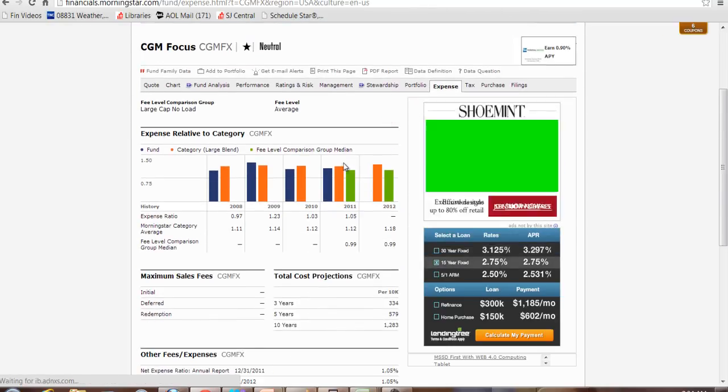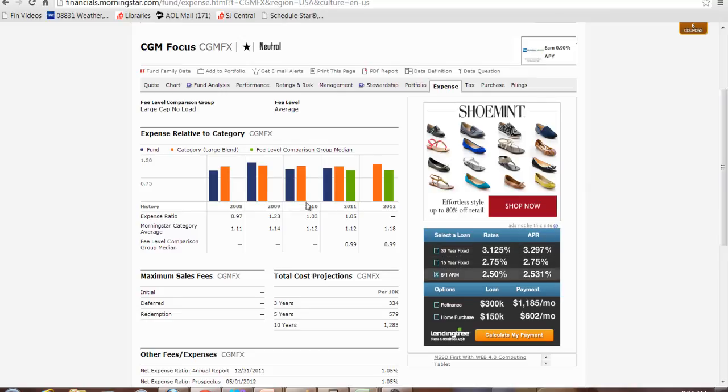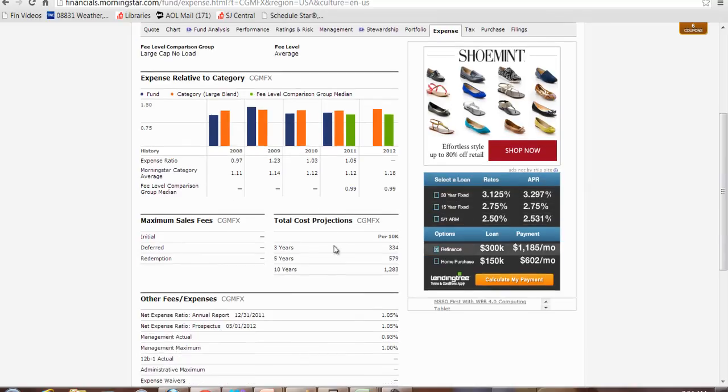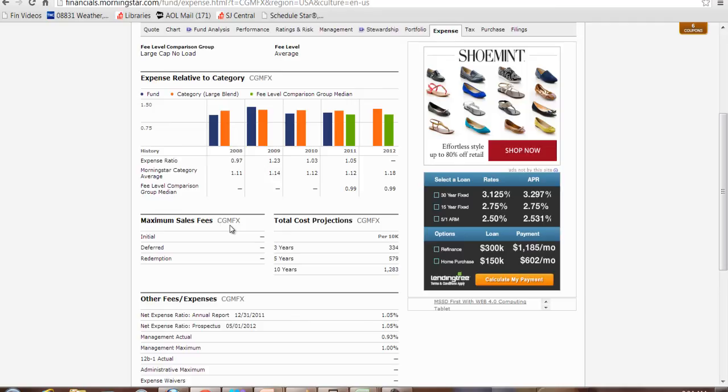Expenses. You can see quite a bit higher, around average for their category. But look at how much money they're taking out per $10,000 invested over a three year period. $334. If you recall from the S&P 500, they only took out $16. Is it worth paying this fund manager the extra fees for managing the fund? Well, only if he or she can outperform the S&P 500.